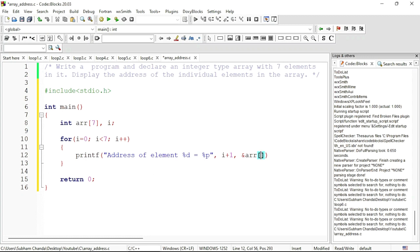Why i? Because it is not a fixed value, it is a variable. So first time i is 0, it will be displaying the address of the first element. When i becomes 1 it will be displaying the address of the second element like this.